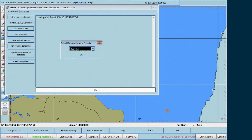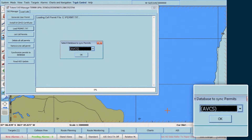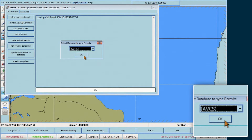The permits are being loaded. You now need to select the database, i.e. AVCS, to synchronise the permits to this database. Then click OK.